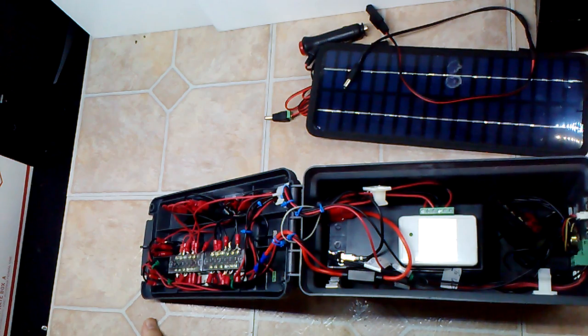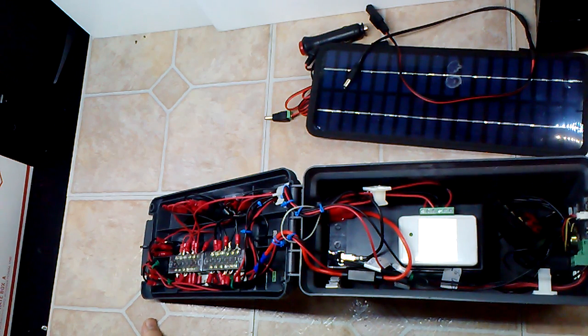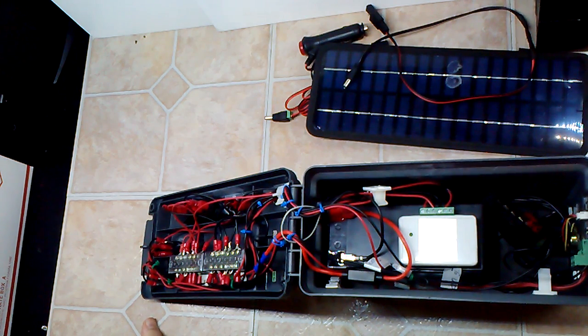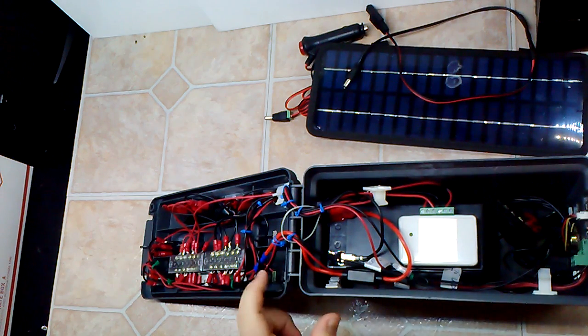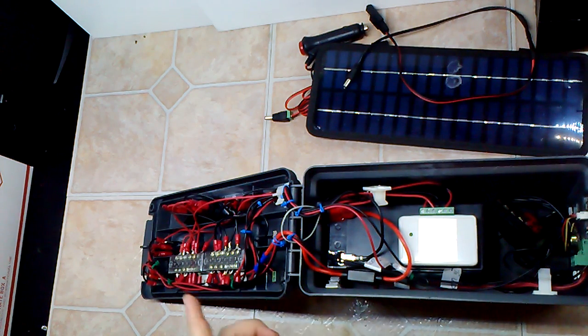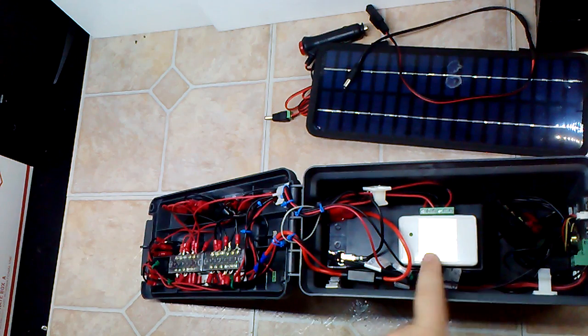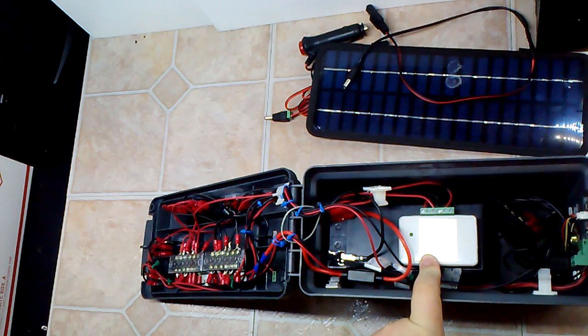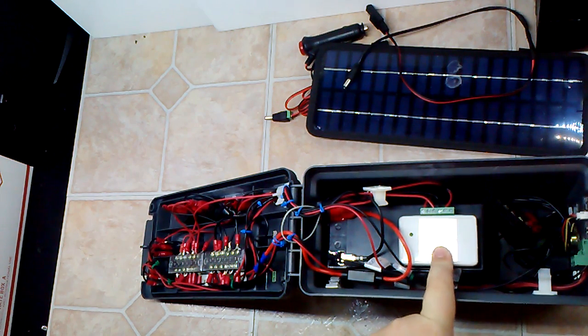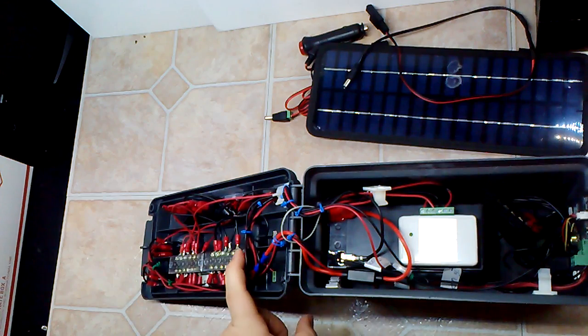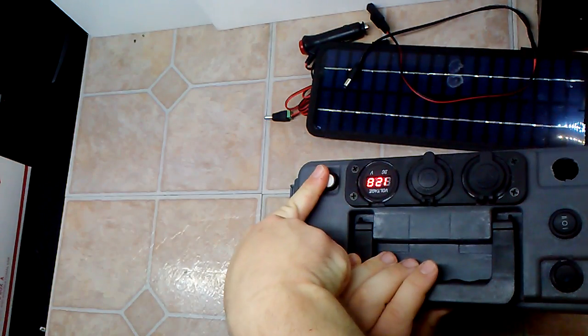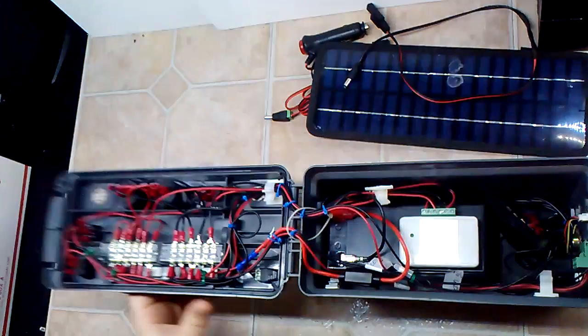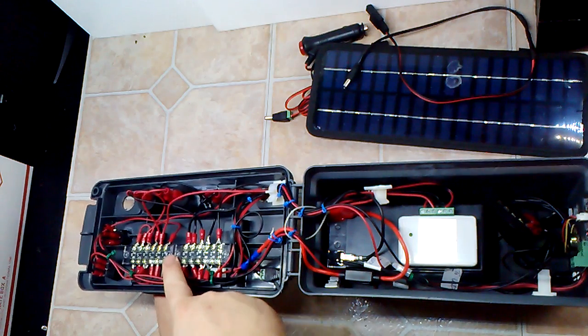It's a sealed lead acid 12 volt 10 amp hour battery. They'll run you about 18 dollars if you buy them individually. I got one fuse here. I really should have a fuse on the input here, but the input goes directly to the solar part of the controller. The battery input comes out over here.